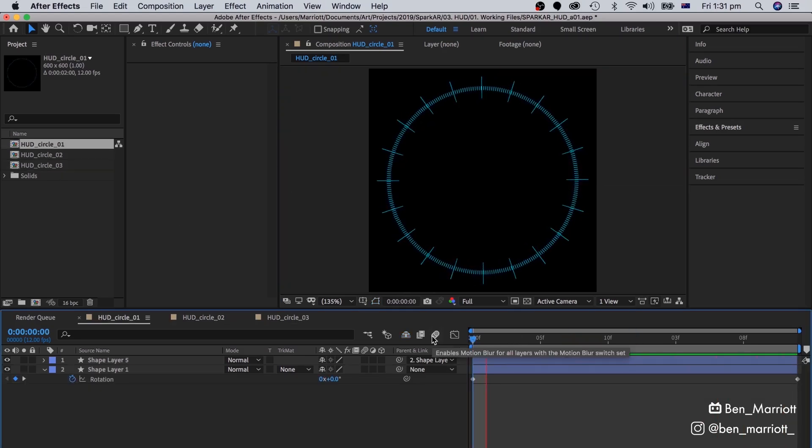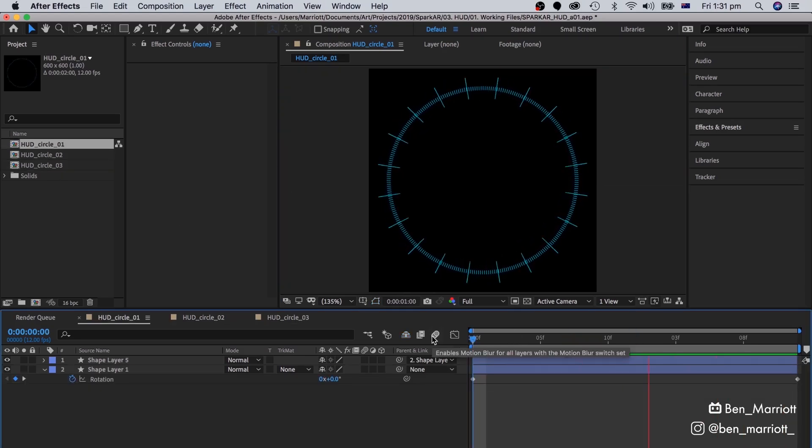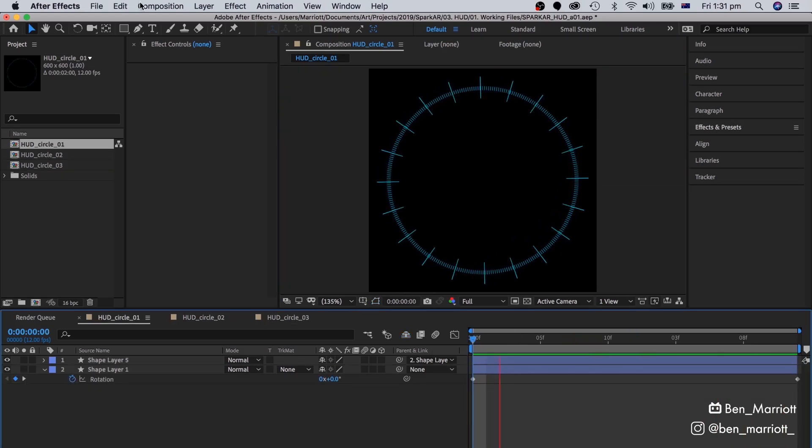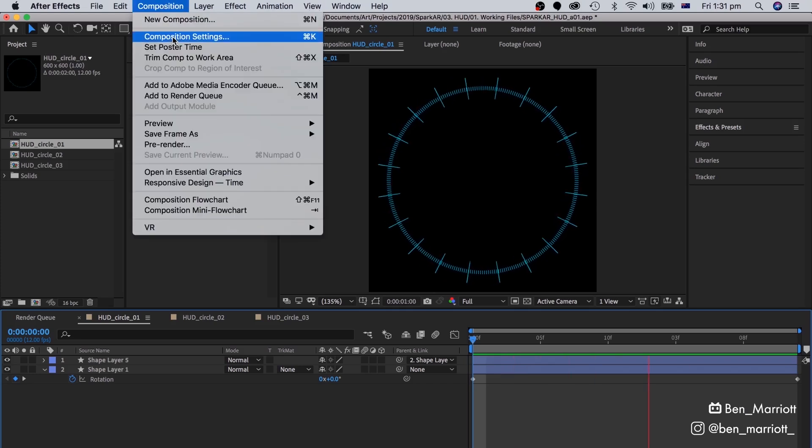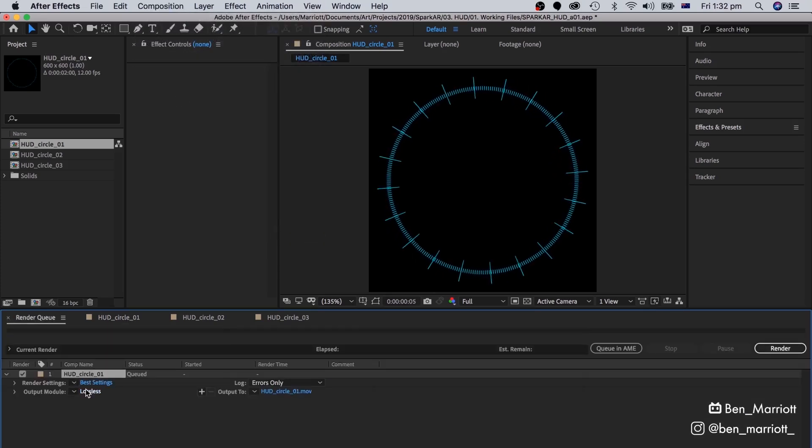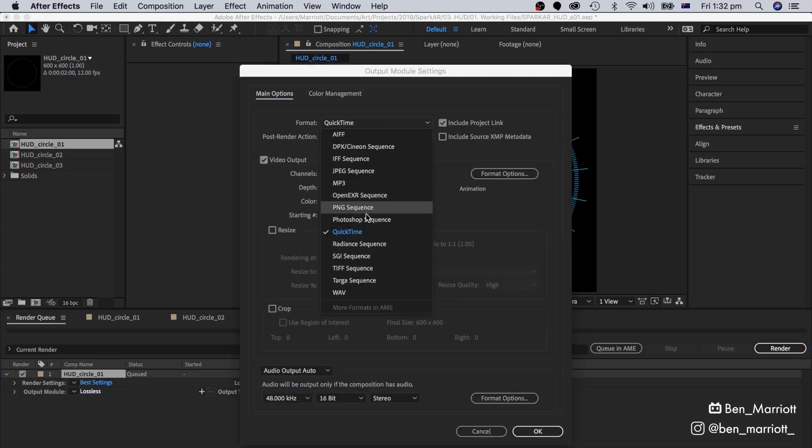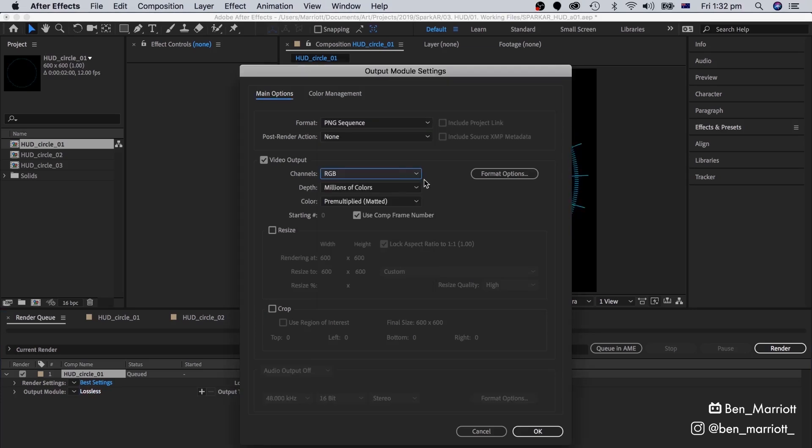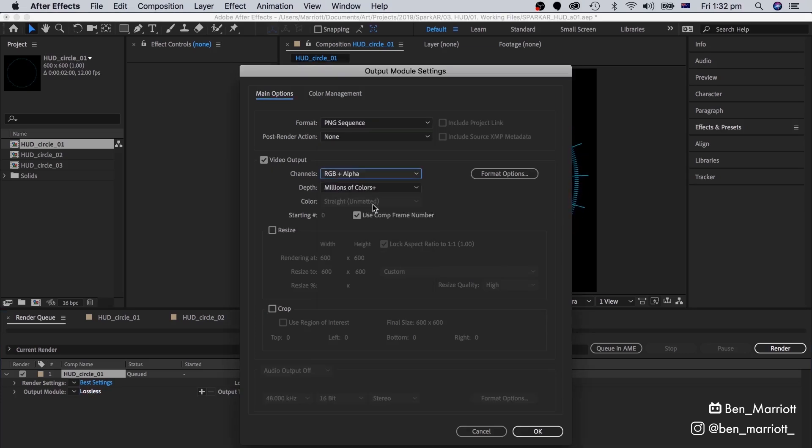We need to export these as an image sequence. To do that, we go to Composition, Add to Render Queue, and under the Output Module, make sure we choose PNG Sequence, and make sure the channel is RGB plus alpha, to make sure that it'll render with a transparent background.